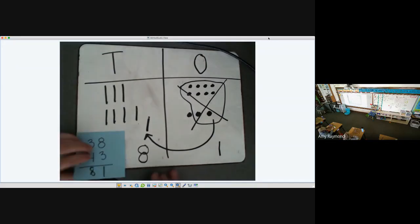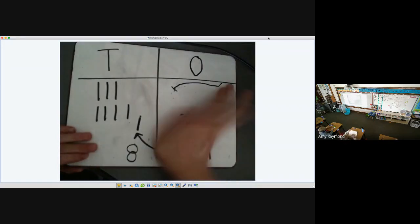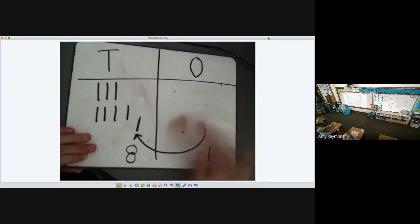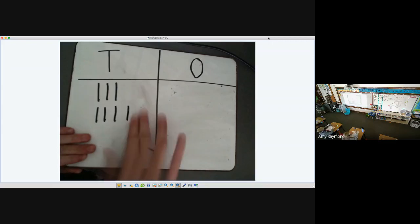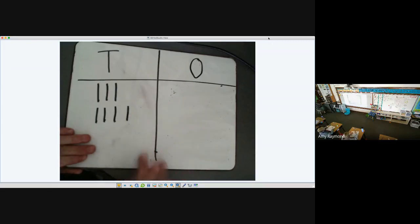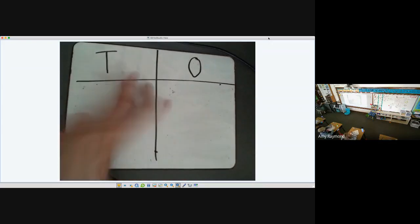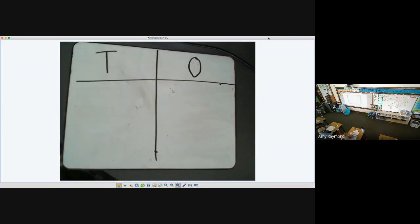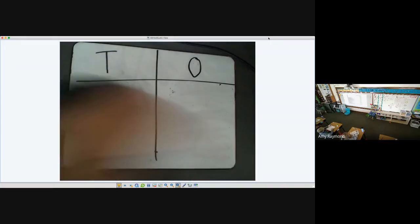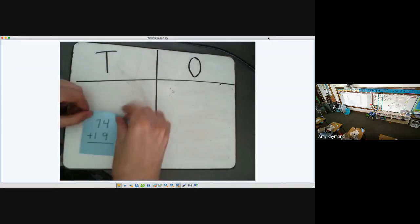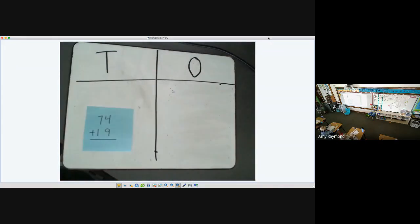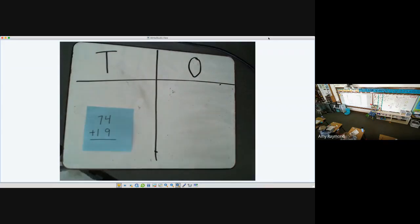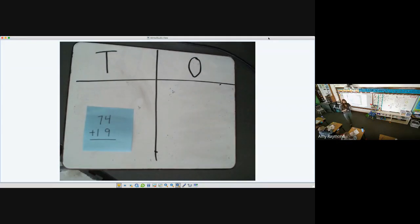All right. Your job is to get out your whiteboards. And you're going to make a chart that looks very similar to this. And we're going to just do one practice problem with tens. So the two numbers that you are adding together are 74 plus 19. First, set up your number and your problem. And then you are going to add your different places.